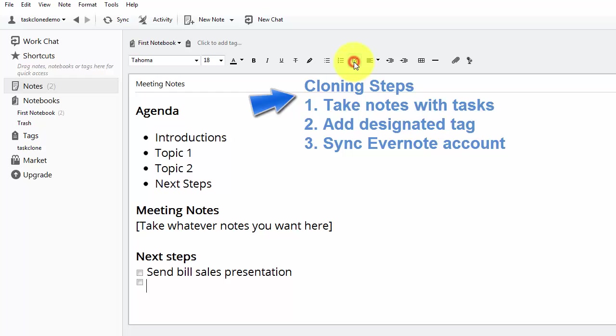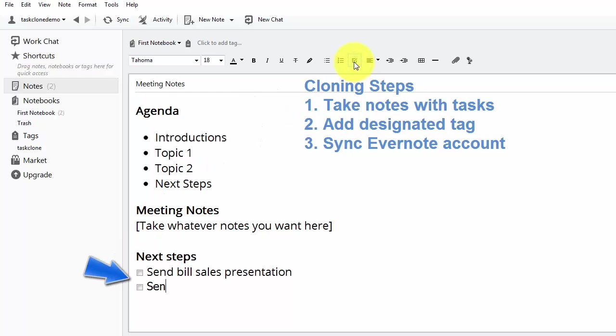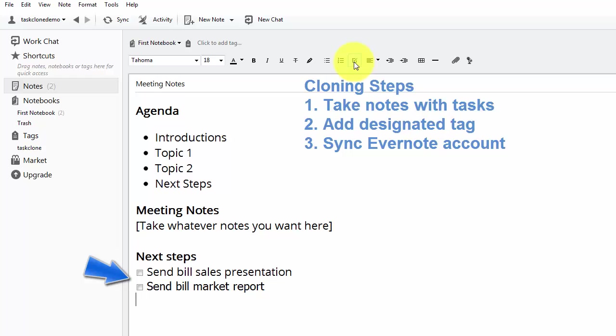So we're going to add another task. There's already one here just to demonstrate the process. Go ahead and type a task that has a checkbox at the beginning and it's on its own line.